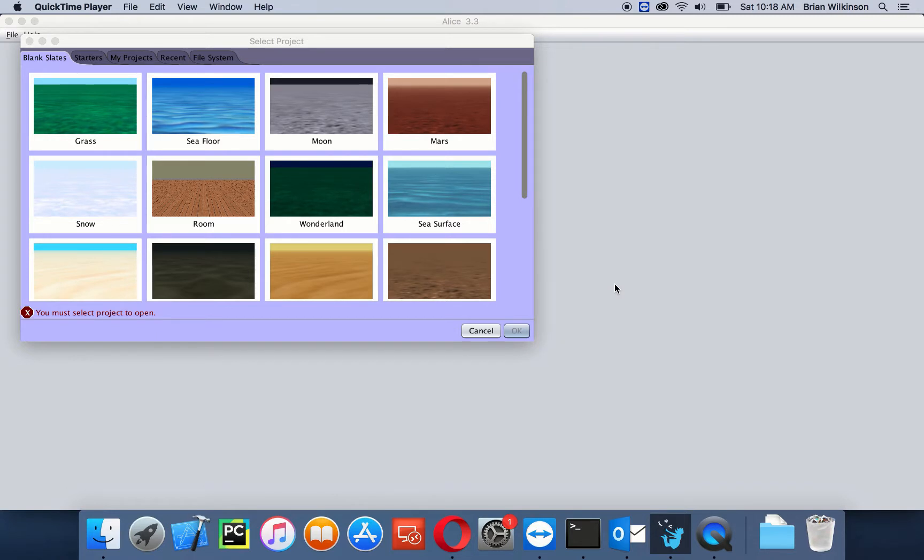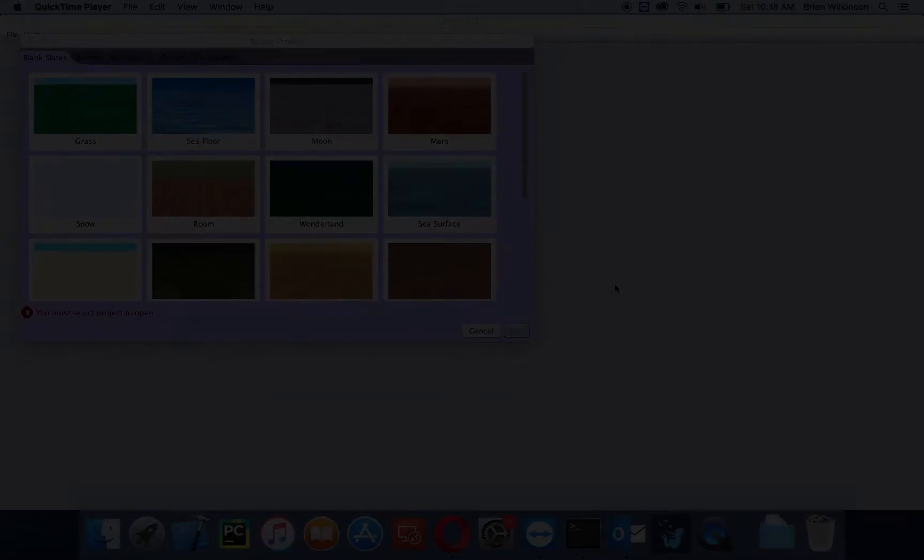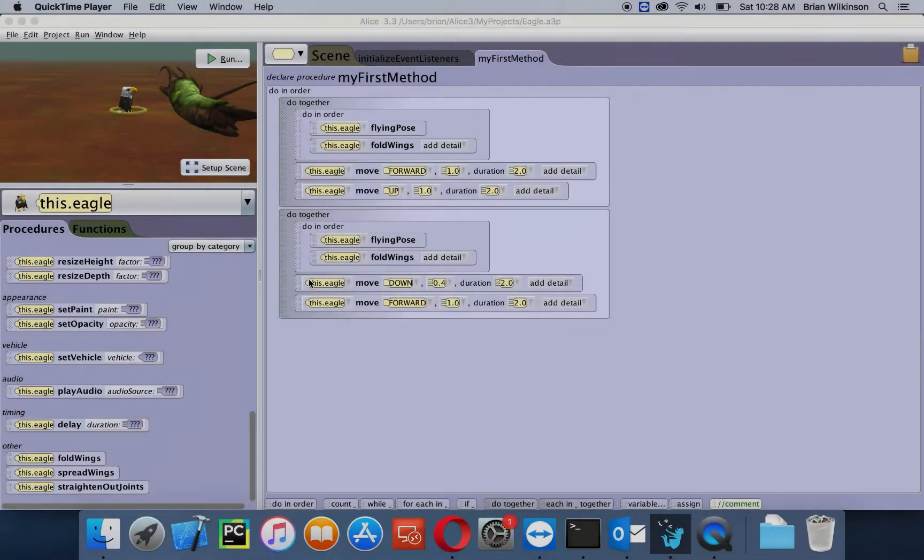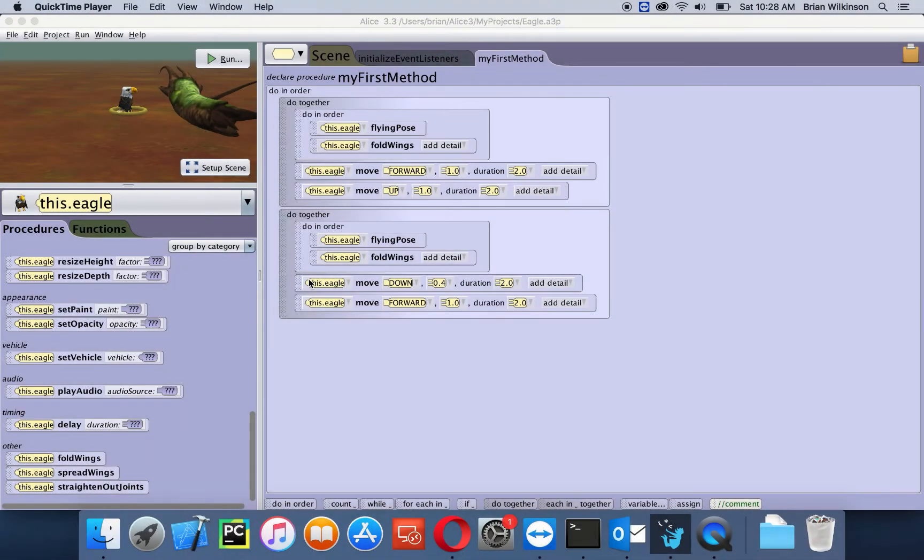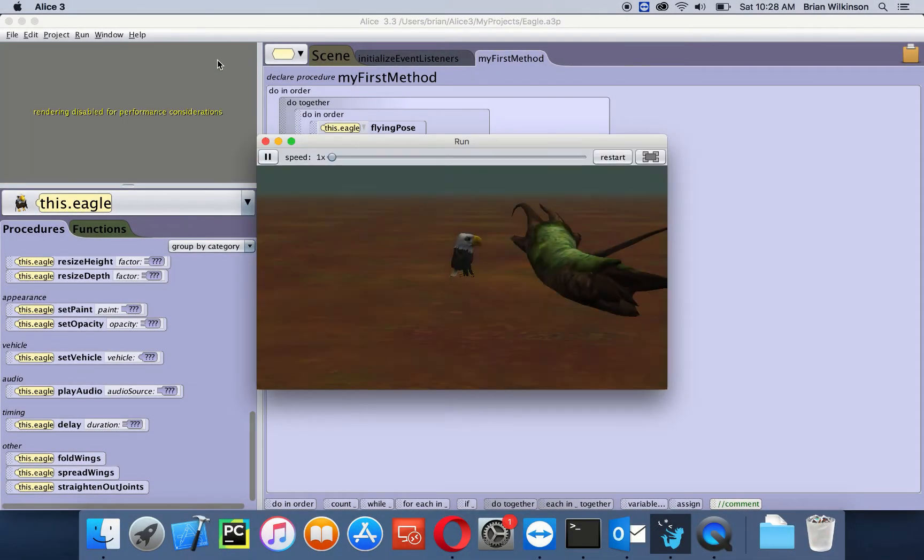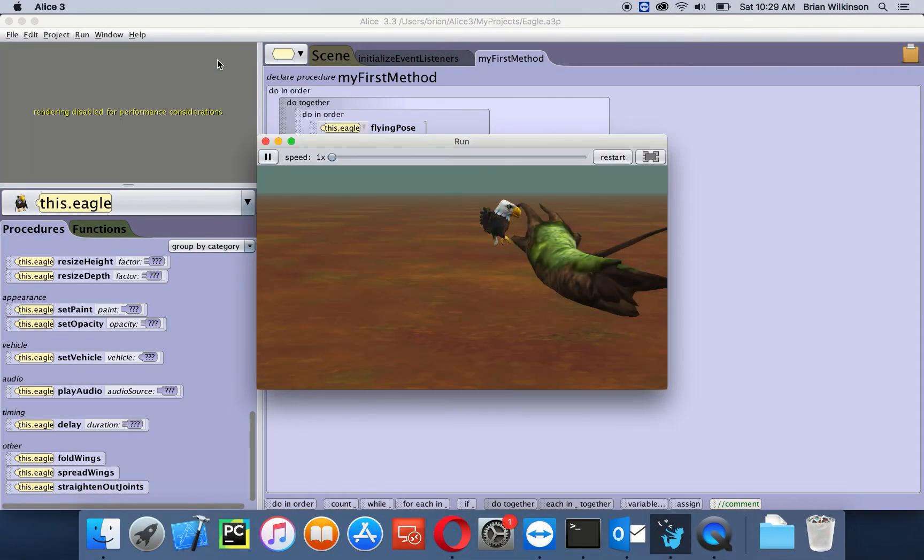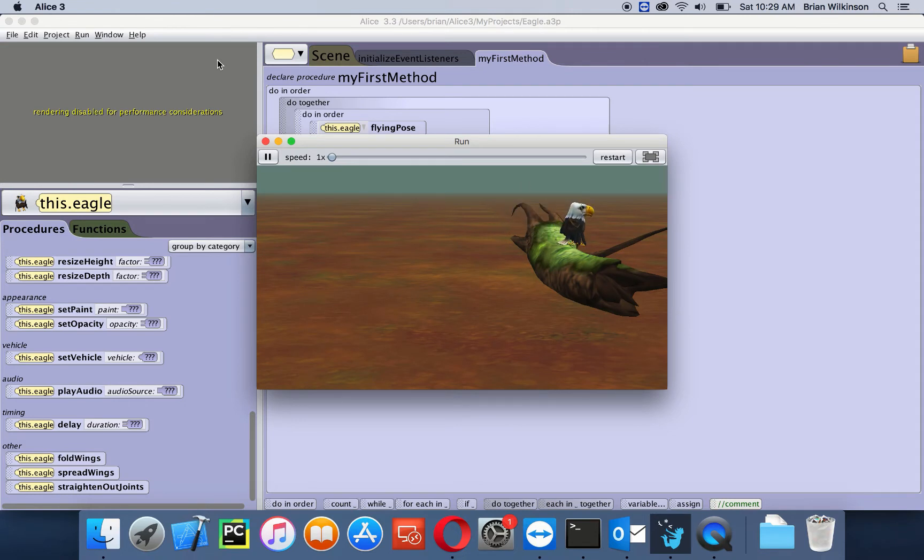So far you have learned how to set up Alice and done some basic programming. In this video, we'll look at how to control some of the programming a little bit more before we start building our world. Let's take a look at the final product. This is what we're going to be building today. We have an eagle flying to a log and landing on it. We're going to use some different control structures to achieve this.